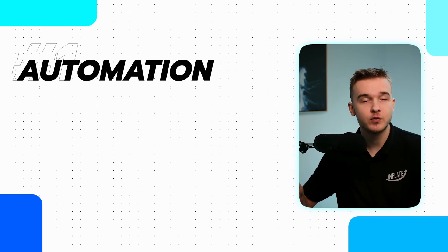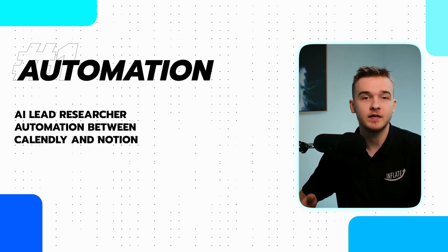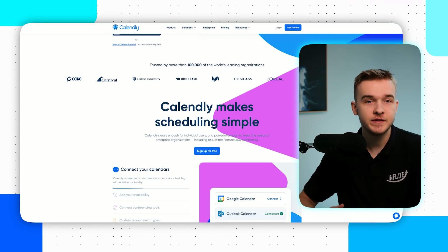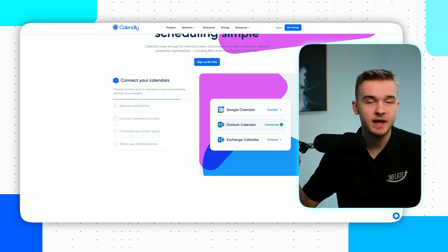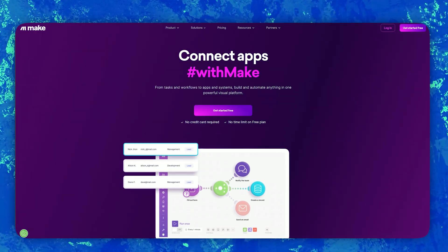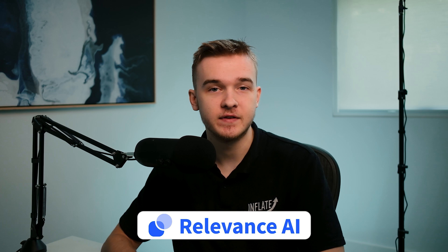The first automation used weekly in our agency is an AI lead researcher automation between Calendly and Notion. Calendly is an appointment booking tool located in our video descriptions and our website. Leads can book through to speak with us and get started with projects, and before the initial call, I usually want to know who I will speak with. We've set up an automation on make.com that instantly triggers once an appointment has been booked and makes a request to an AI agent platform called Relevance AI, which provides information about the lead from LinkedIn and a Google search.